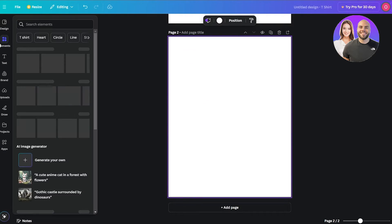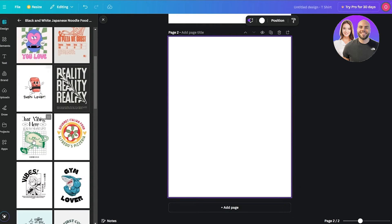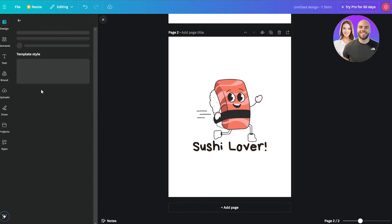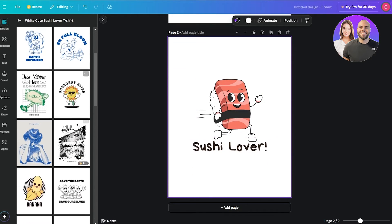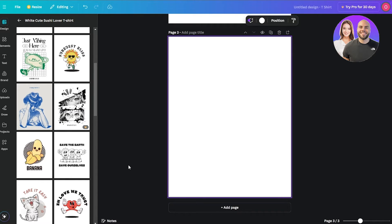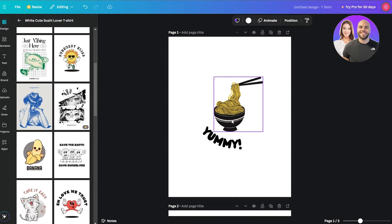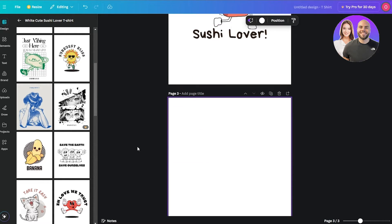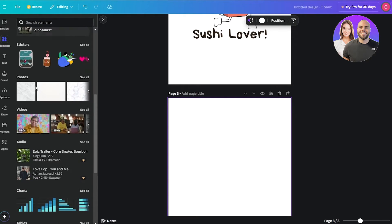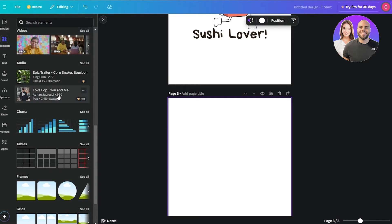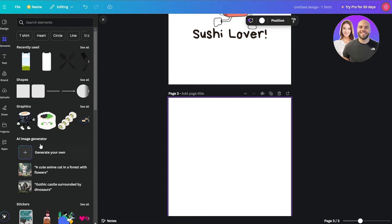That's one design done. We can also use pre-made templates — there are some really cool ones available. We can use pre-made templates or create one on our own. To create a cool looking design from scratch, we're going to shift over to the Elements side, where we have a bunch of different options and can search for any element we want.